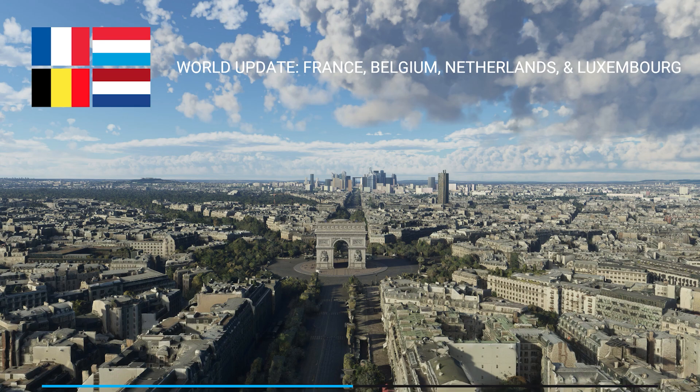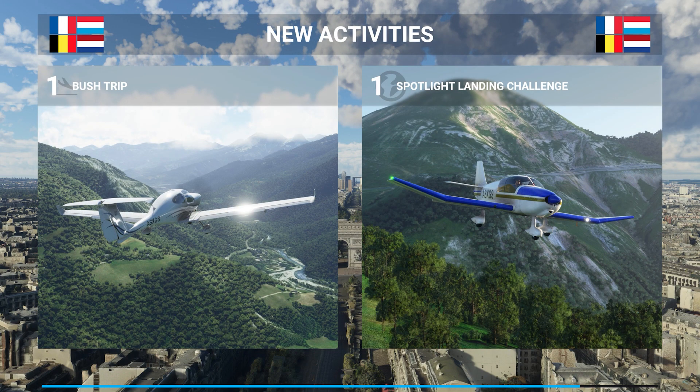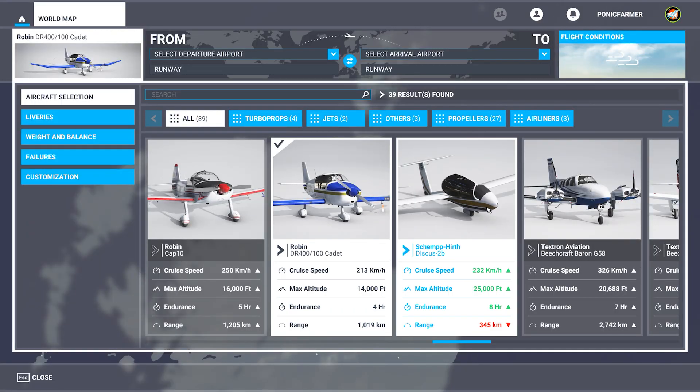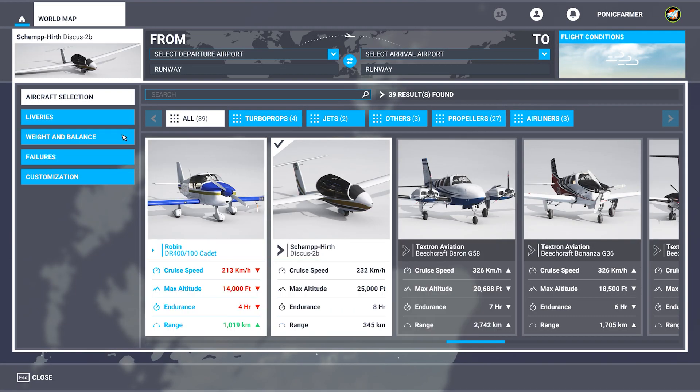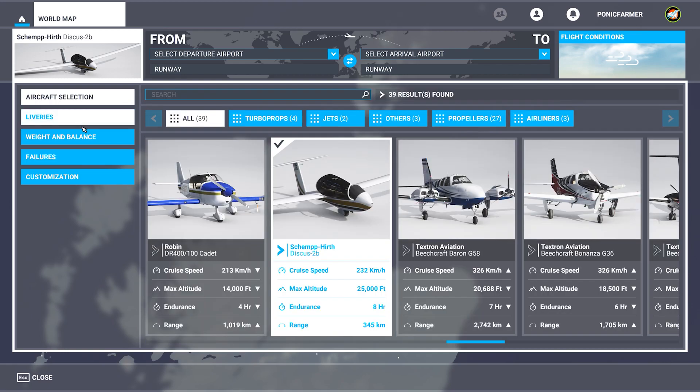Now you've got the mod in the community folder. What you need to do is start up the simulator and go to the aircraft selection page and you should see the mod is now in that menu. So here we go, look, the Schempp-Hirth Discus 2B. That's the one I downloaded.